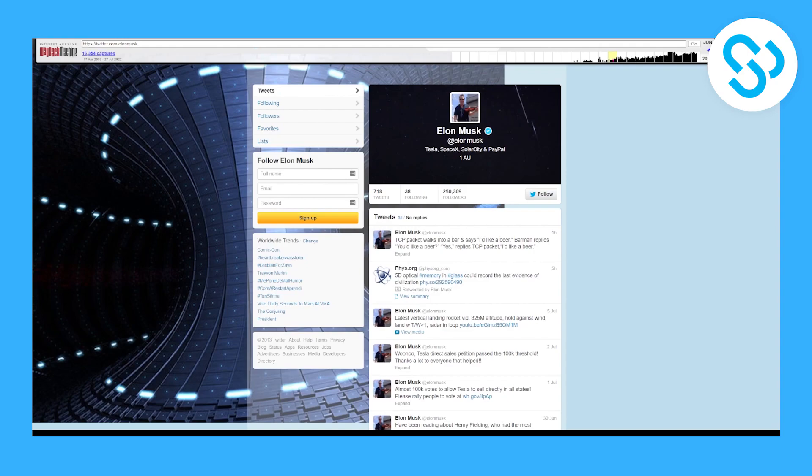So this is how to find deleted tweets from anyone on the internet. I hope it helps. If you have any questions, leave them down in the comments below and I'll make sure to answer all of them. Thank you guys for watching.